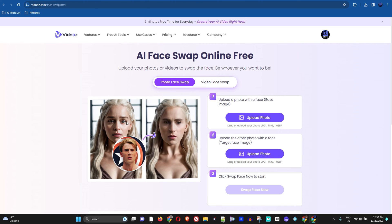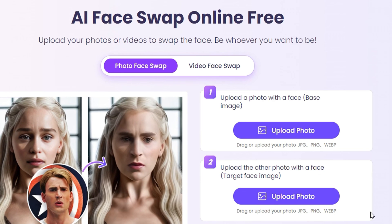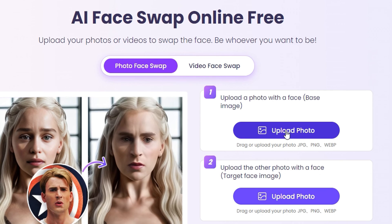Let's get back to the face swapper for photos. How does it work? You have to upload two different photos and it will do the face swap. The first photo is the one you want to apply the face swap to, and the second photo is the one you take the face from to put on the first photo.